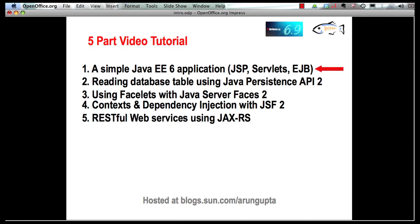This part will begin with creating a simple Java EE 6 application. So let's go to our NetBeans IDE and build this application.